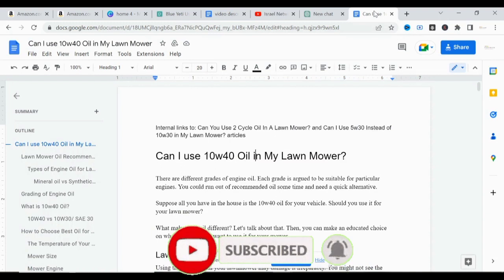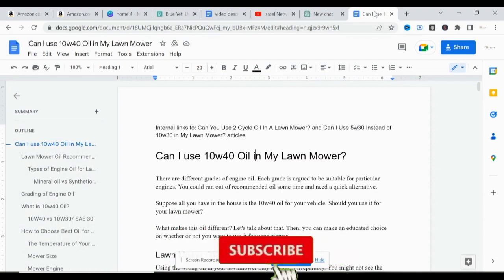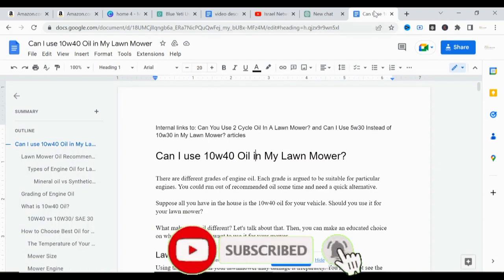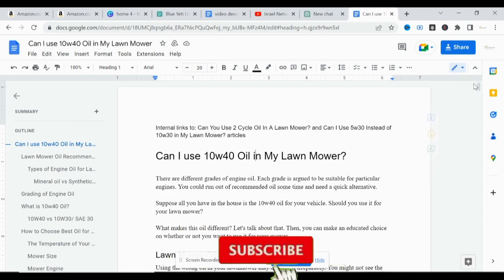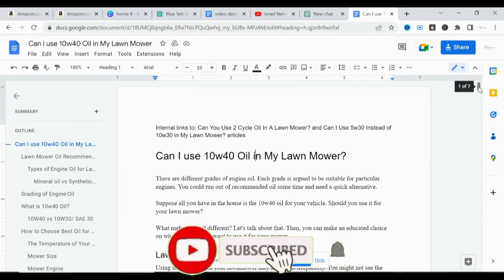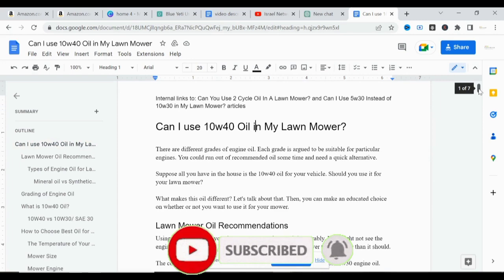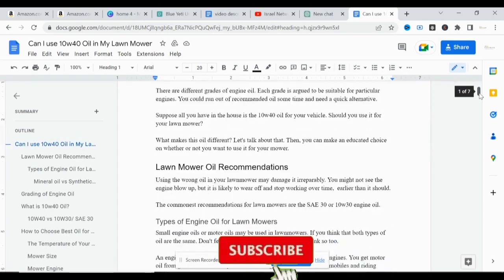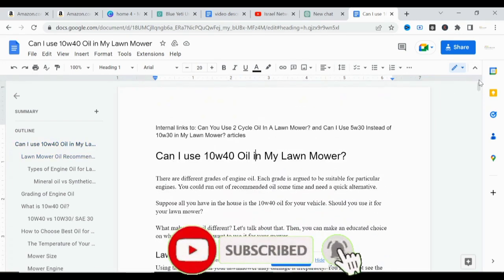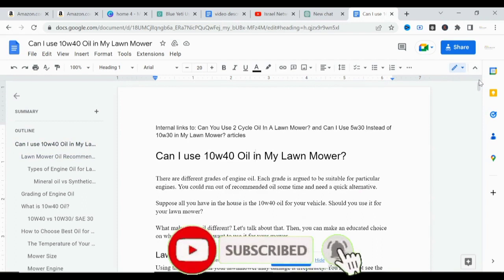Let's dive into the video: how to optimize your blog post for SEO using Google Doc. As you can see on the screen, we are on Google Doc and this is an SEO-optimized article we just finished writing, and we want to optimize it for SEO using Google Doc.